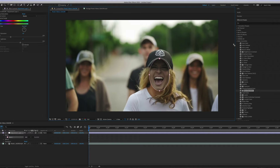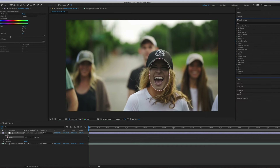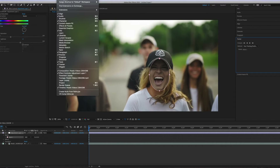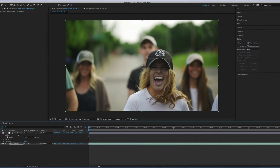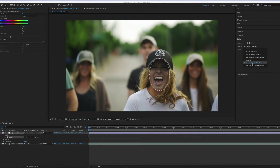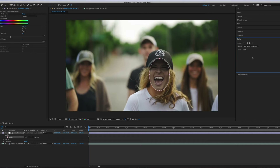Let's go to tracking. Here we have the Tracker panel. If you don't find it here, you can find it from Windows. Select your mask, and here you have the option for face tracking. Then we can track forward or backward. Right now we need to go forward, so I'll hit track selected mask forward.